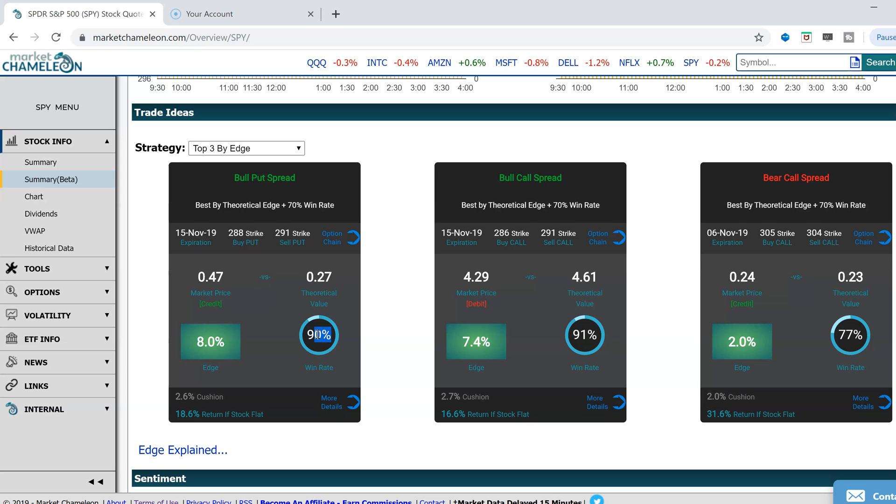I'm going to give another example of edge. This edge is explained in percentage terms, and this is your win rate. These two things are important.